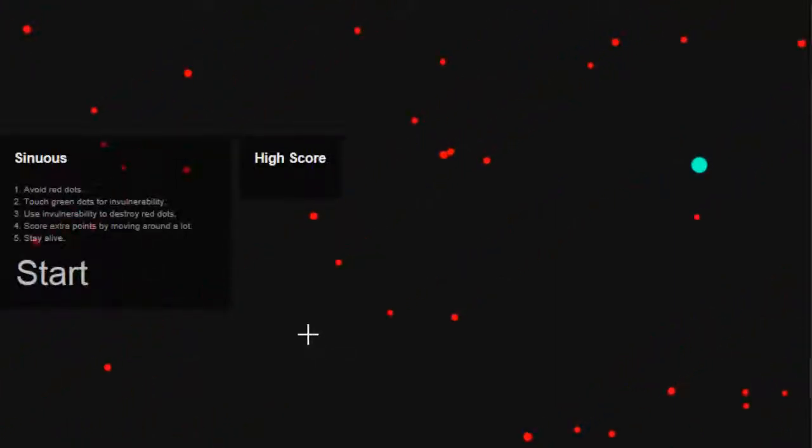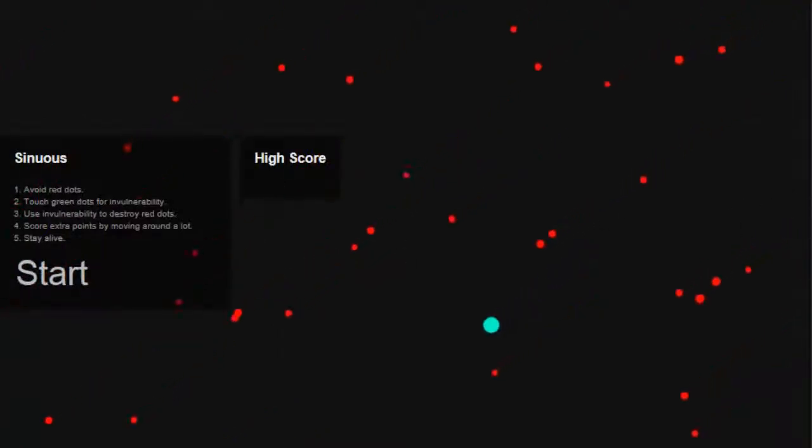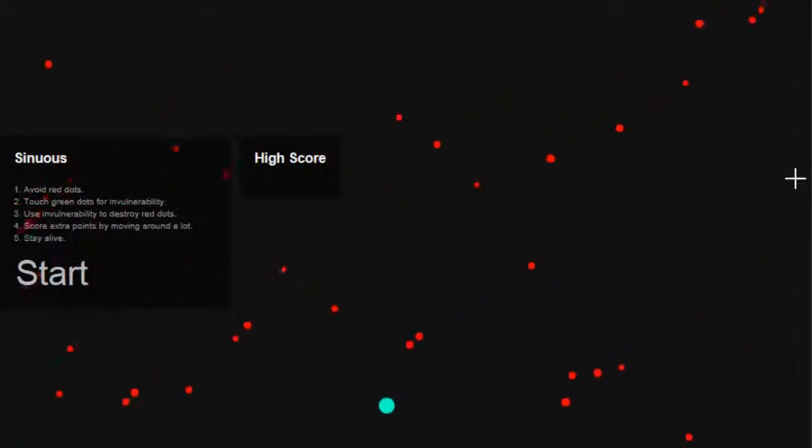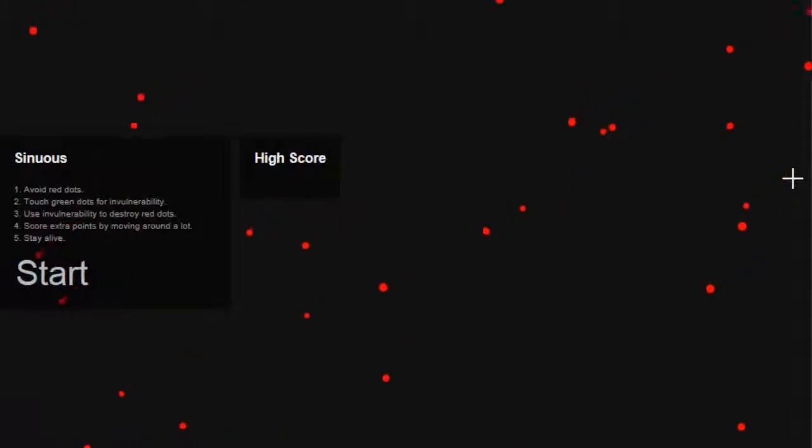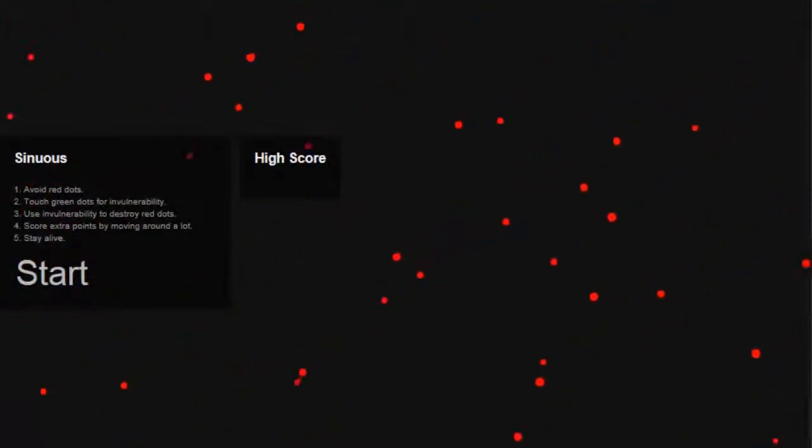What is up my Youtubers, MrLexEdgyGamer here and today I'm bringing you something a little different from Pokemon. It's a Flash game on the Internet Explorer, it's called Sinuous.